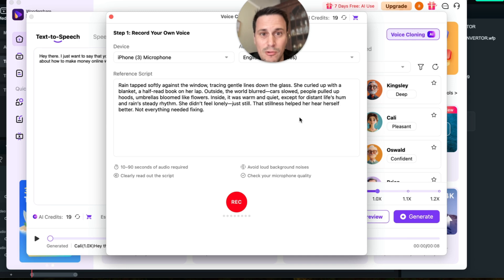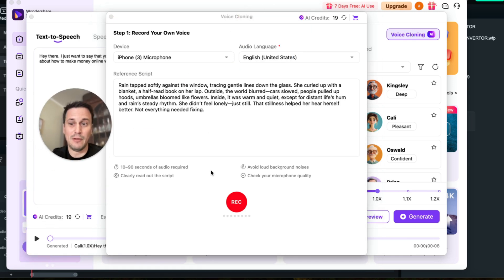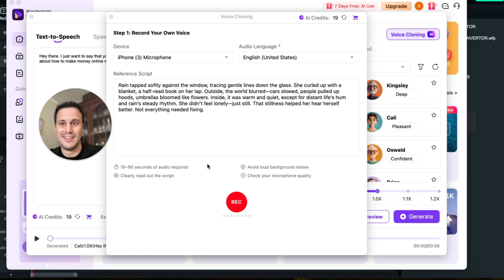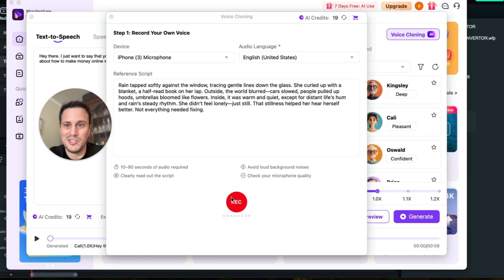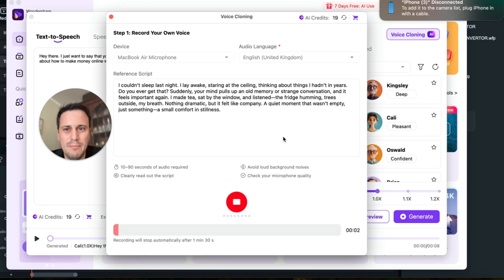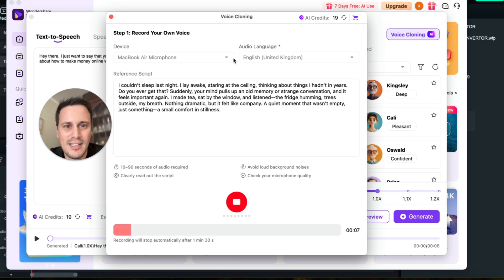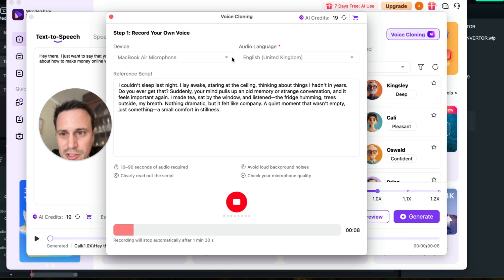So going on to the voice cloning feature, we can see how they are going to clone my voice. So they will want me to recite this paragraph over here. So I'm just going to say: I couldn't sleep last night. I lay awake staring at the ceiling, thinking about things I hadn't in years.